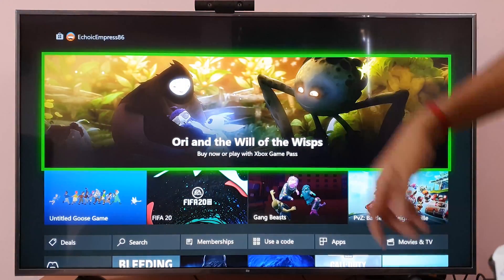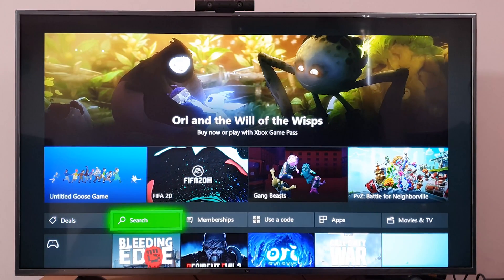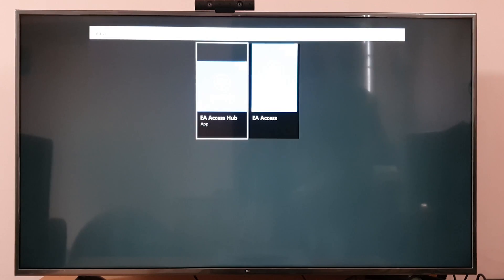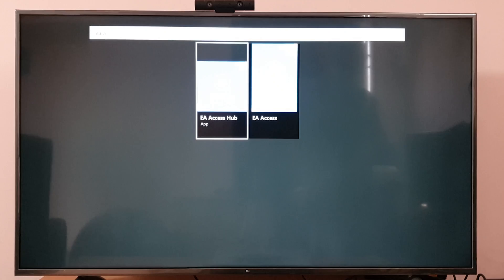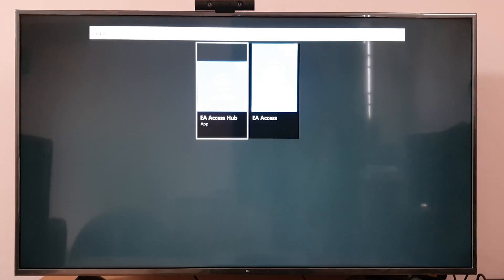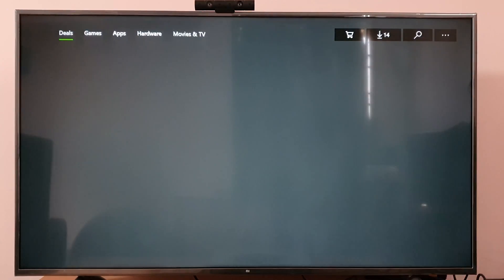So you need to go to the Xbox store and you can search for EA Access. So I am going to enter into the EA Access app.